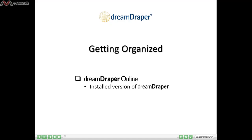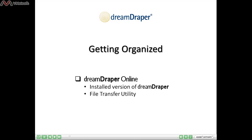The first one is the Getting Organized lesson that applies to the installed version of Dream Draper. Remember, you will be able to save your files either on the server or on your own computer, so that lesson really does apply to you. The other lesson you need to look at is the one on the File Transfer Utility, which will show you how to move your files to and from the server — from the server to your computer or from your computer to the server. This lesson will show you how to get organized on the server, but the File Transfer Utility lesson will show you how to actually use that handy tool.